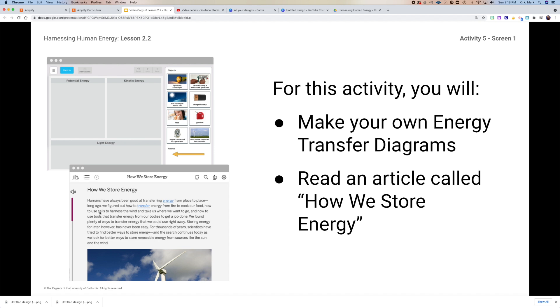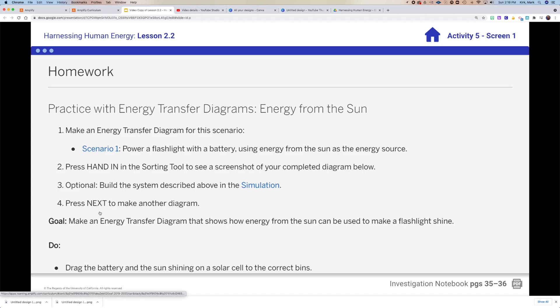For the new article, I'm looking for three annotations. You're going to make an energy transfer diagram for this scenario: powering a flashlight with a battery using energy from the sun as our energy source. You'll show me what that looks like on the energy transfer diagram and hand that in.